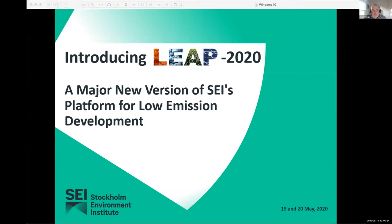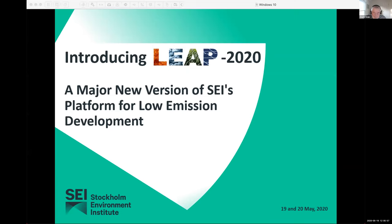Today is focusing on showing the new features of LEAP 2020. In particular, we're going to focus on the new NEMO software developed by my colleague Jason Vasey, who's on the line with us today. We only have about an hour, so I'm delighted to be joined by Jason, the developer of NEMO, and Sylvia Ojoa, one of our main model developers and LEAP trainers at SEI.